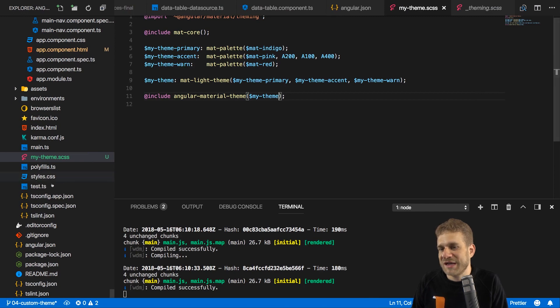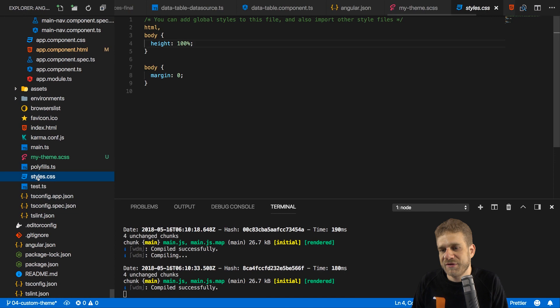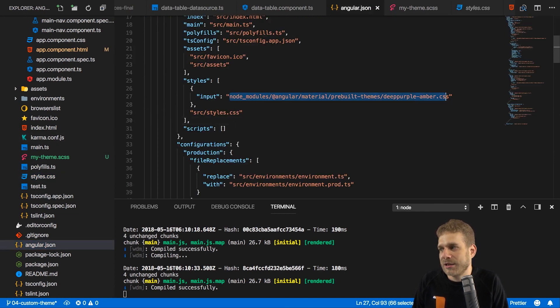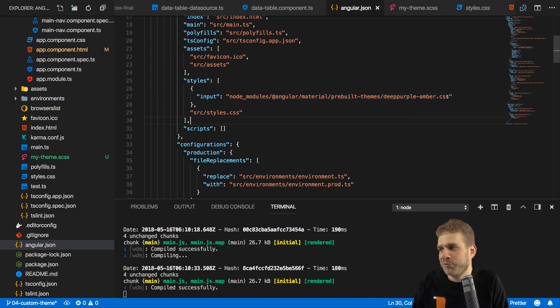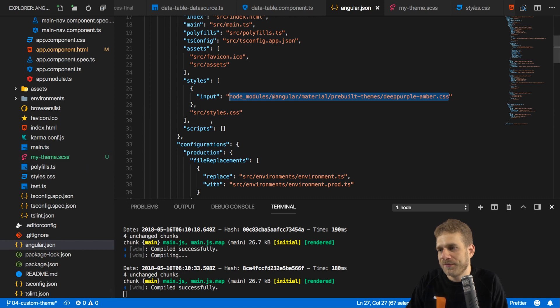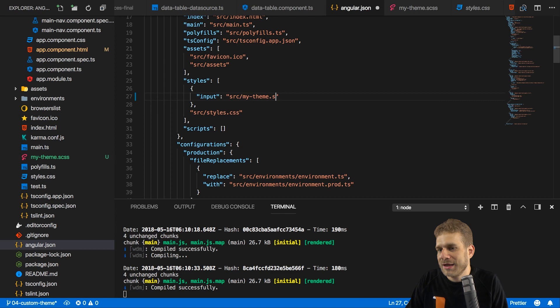We can now save that file, and now we just have to include it in our application. And we do that by going to that Angular JSON file again, and now we override that style here where we refer to a pre-built theme. And instead, we refer to our own theme here. So we can simply import source my-theme SCSS here.